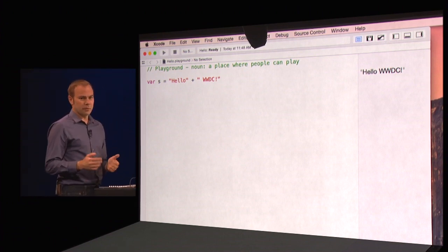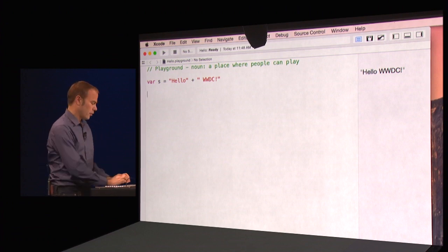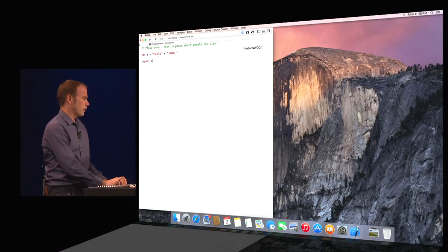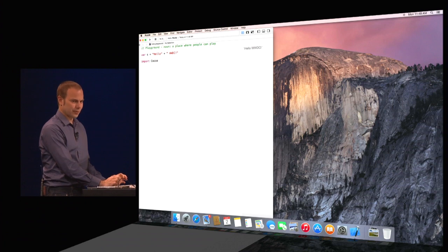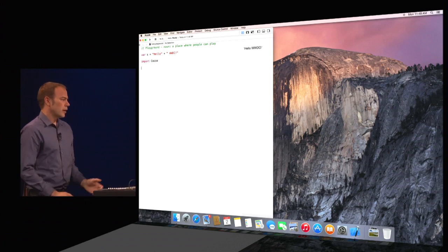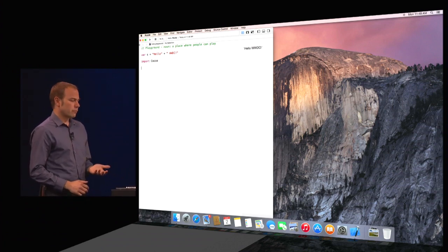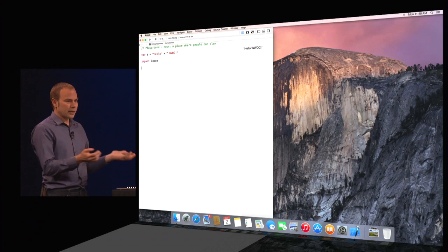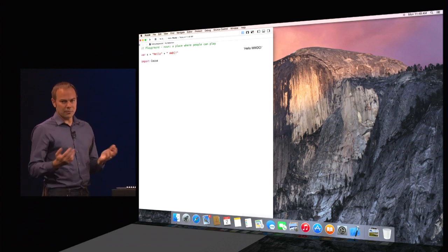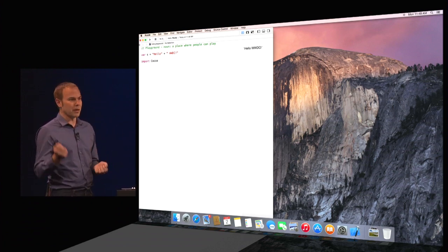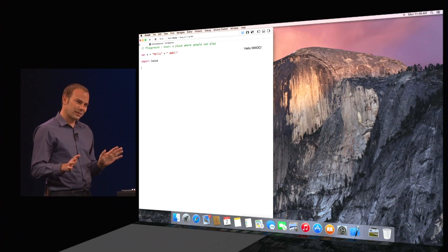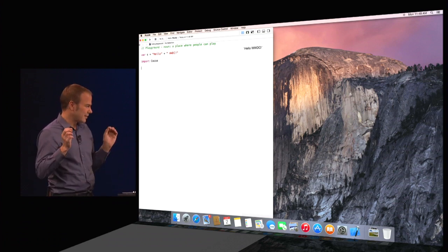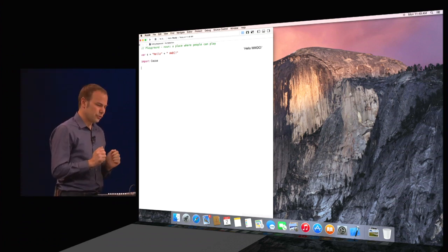Swift was designed from the ground up for Cocoa and Cocoa Touch. So of course, I have their full power at my fingertips. Now, I can build anything with Swift, from a social media application all the way up to a high-performance 3D game using Metal. But today, to keep it simple, I think I'll write a simple, casual 2D game.